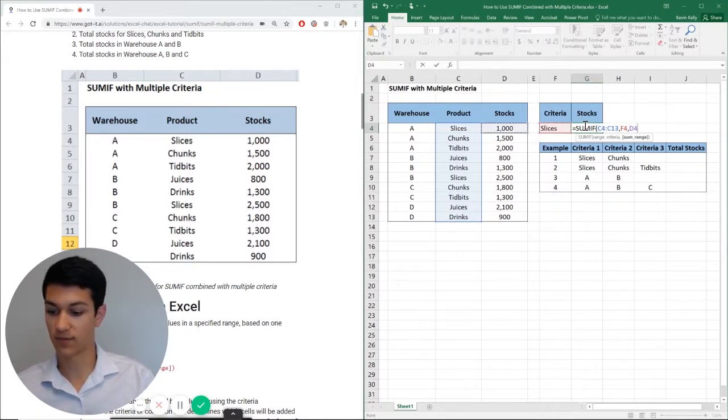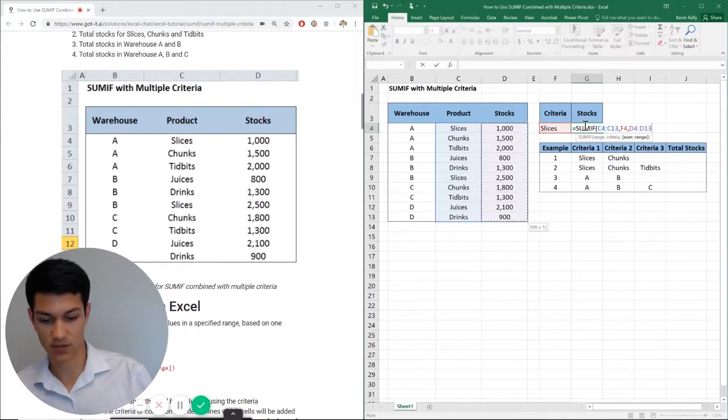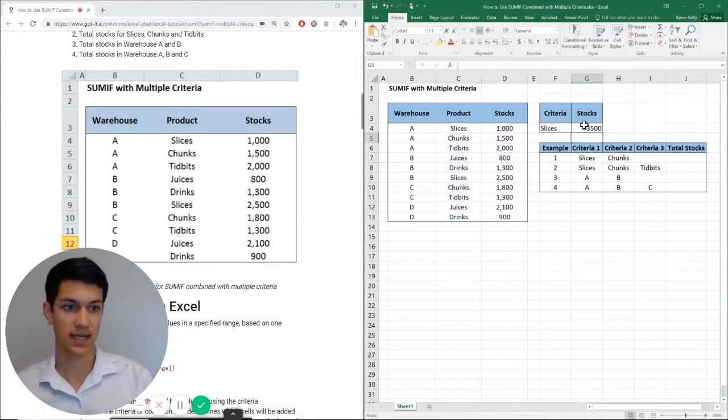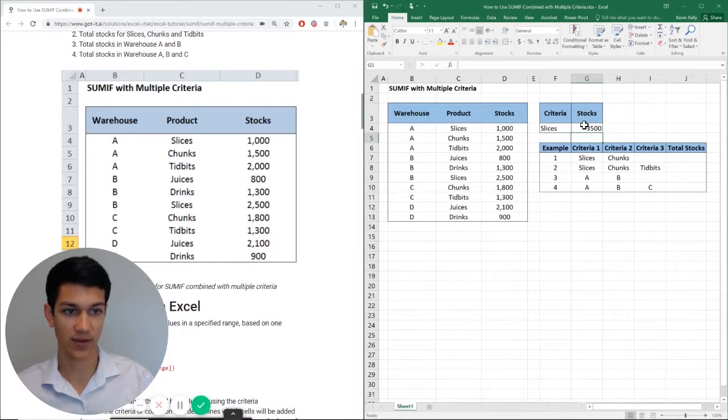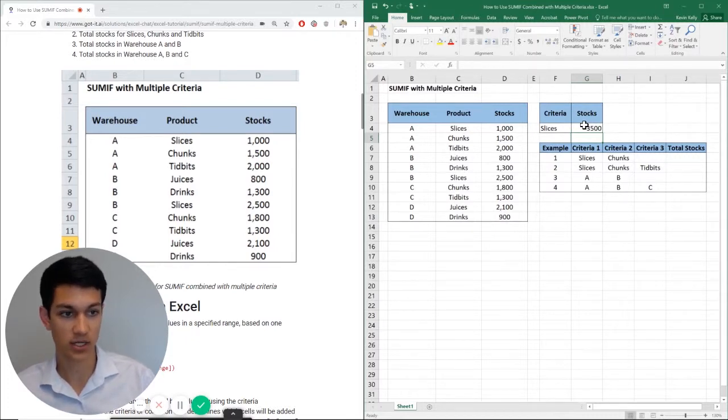And now looking for the range for the sum. So what do we add up? And that is the stocks enter. And there you have it. 3,500 is how many stocks of slices there are.